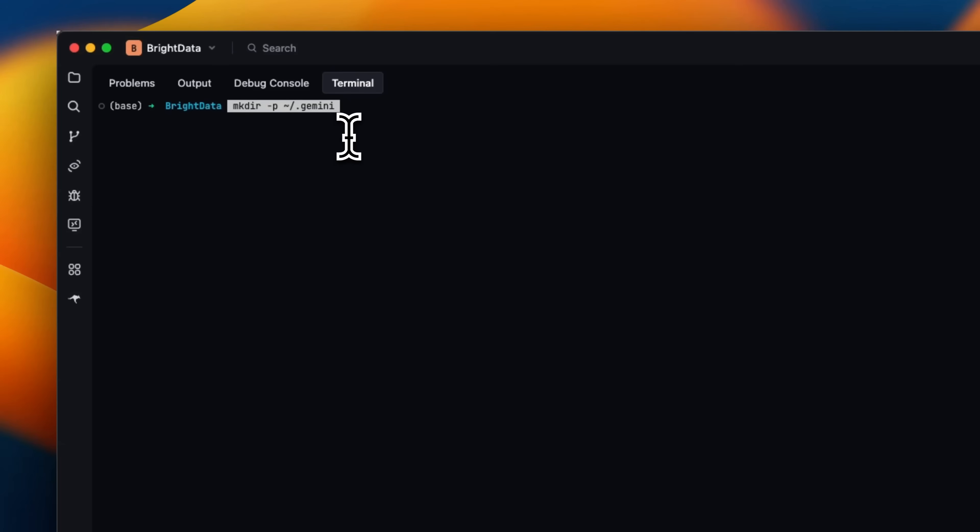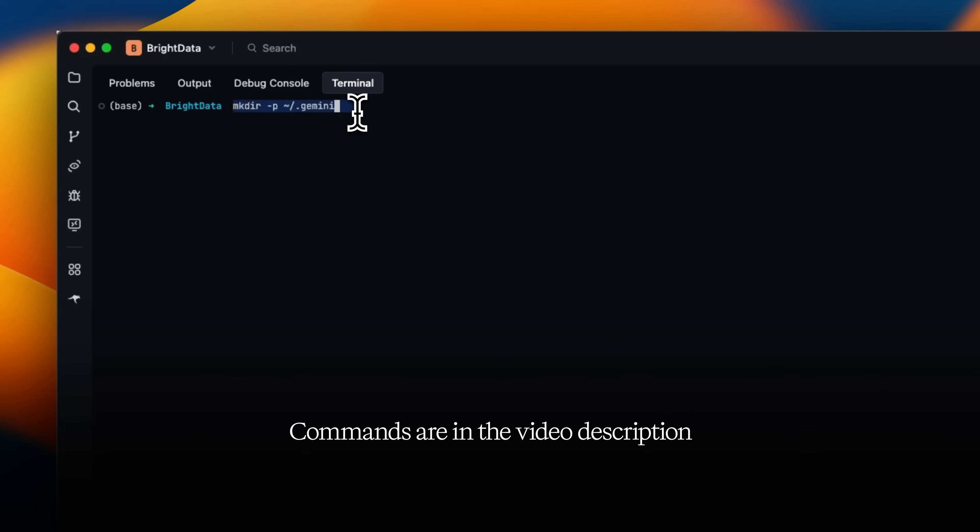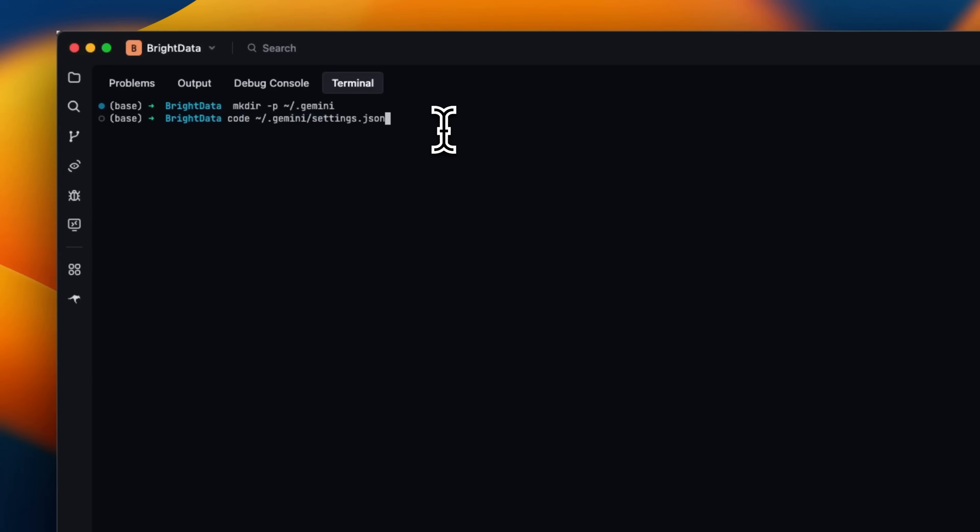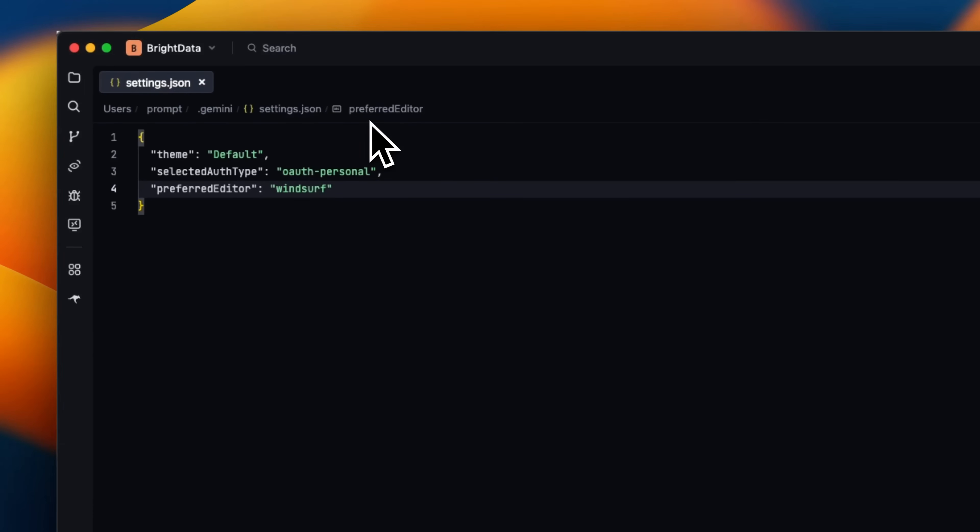Now you might already have a dot Gemini folder in your root directory. If you don't have it, just type make directory and dash P. Next we're going to use this command. This is going to be using Visual Studio Code to open this settings.json file, but you can use any editor of your choice. Once you create it, let's open it.